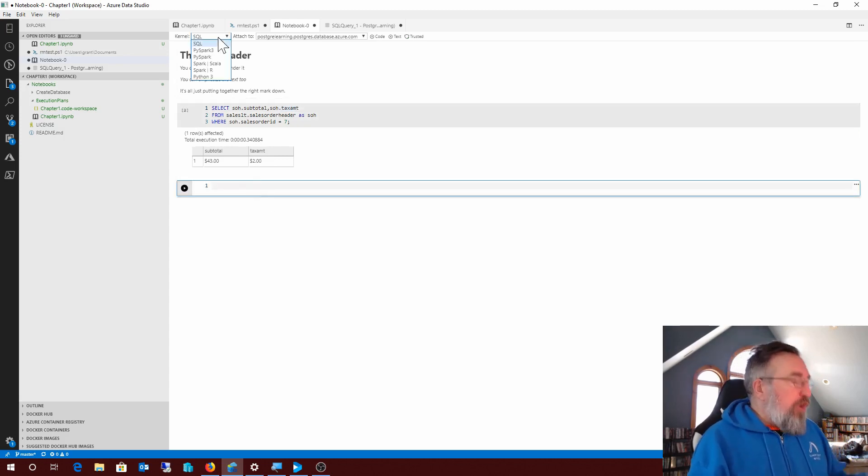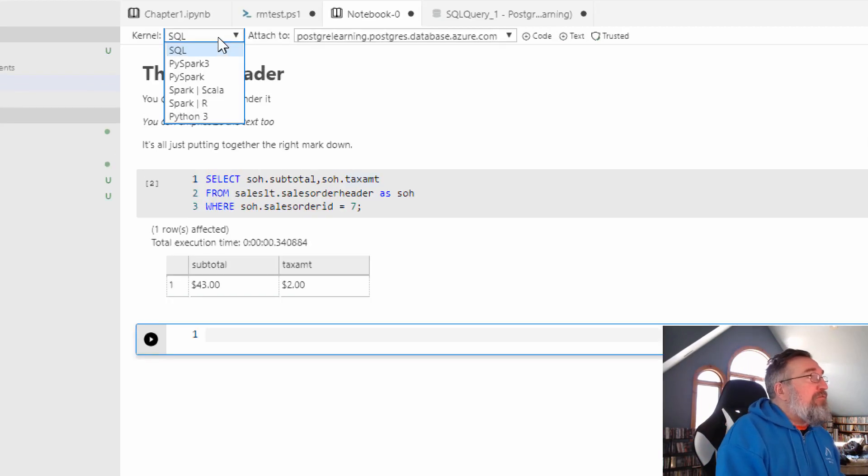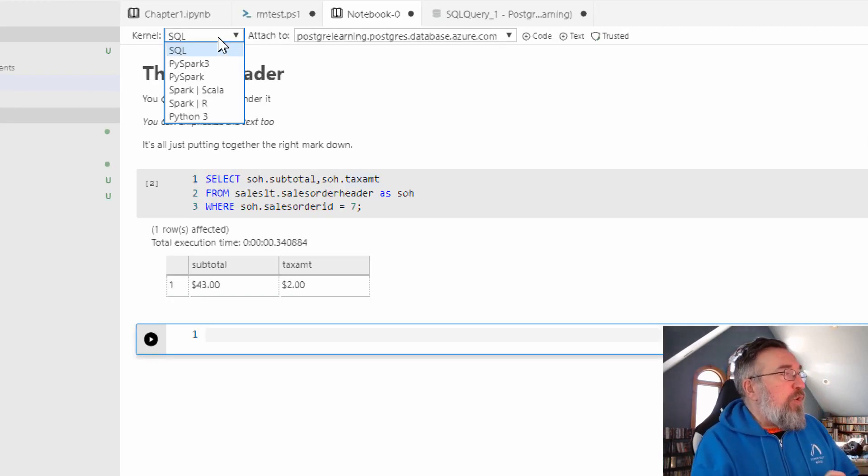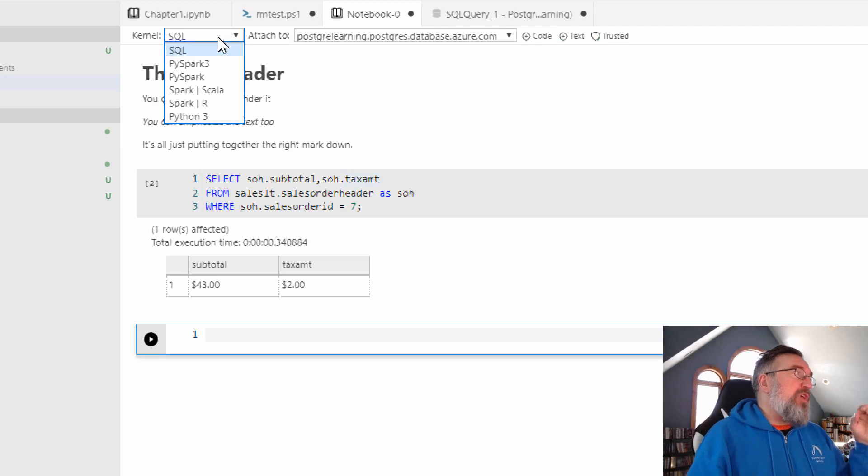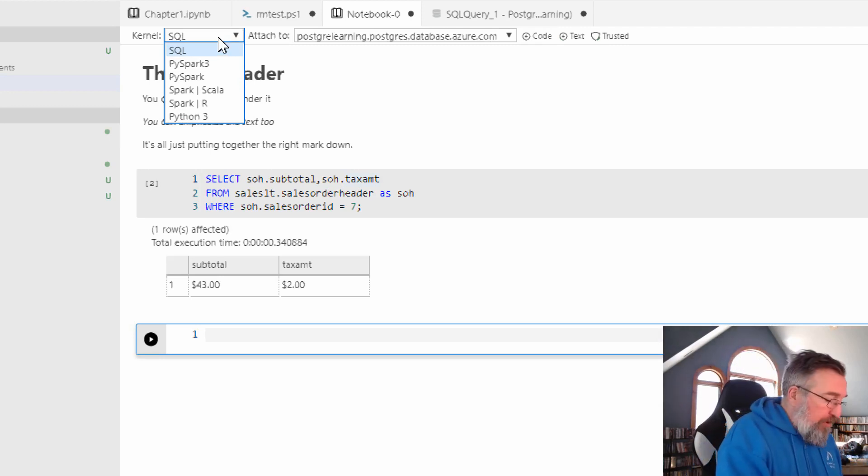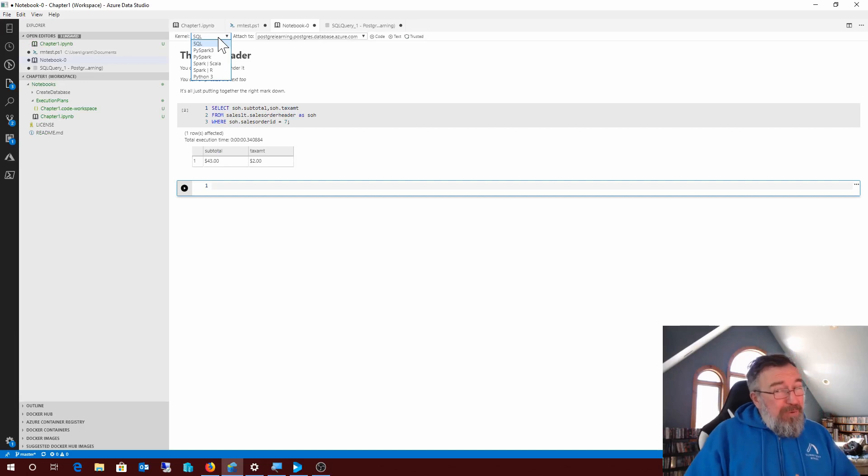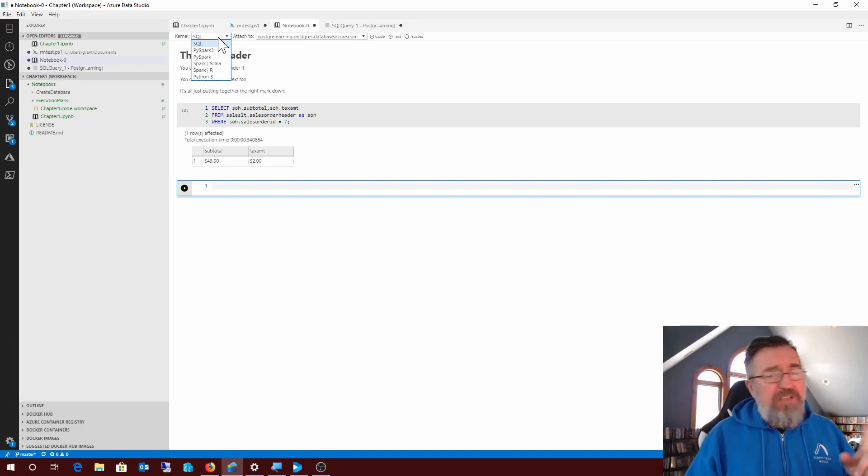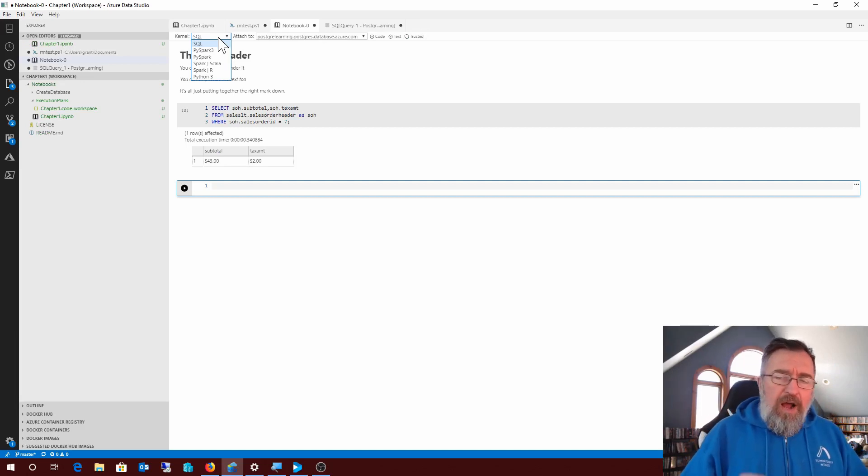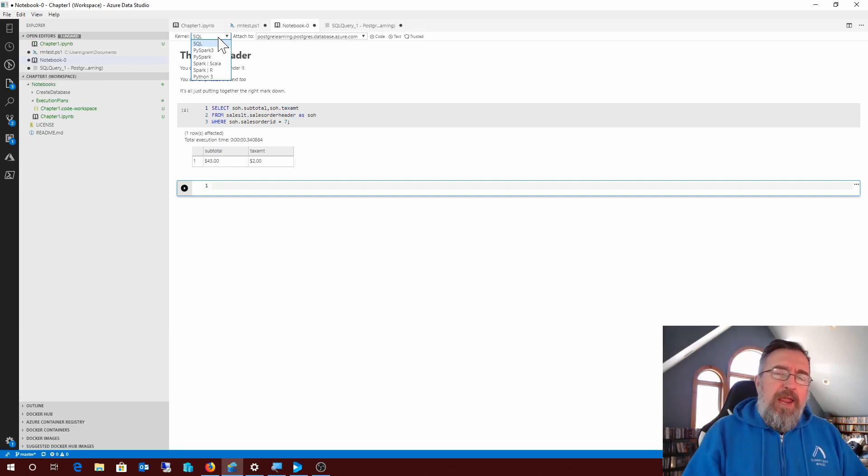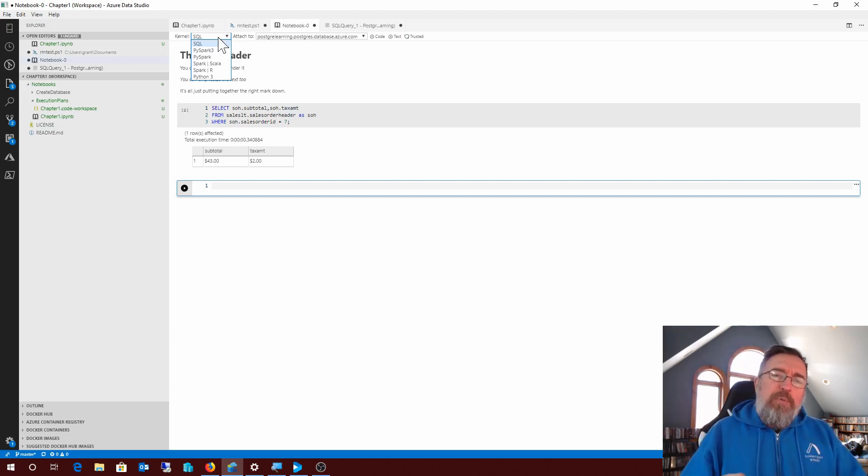But it gets better. It gets way better than that, because the kernels that are available are varied and wide. Yes, I just showed you how the SQL kernel works, but we could also be talking about the PySpark, the Spark, or the Python kernel. I'm probably going to be starting to learn some Python, because I'm very excited about the way these notebooks work. I've seen stuff from Microsoft and some others, and they're doing amazing things with notebooks.